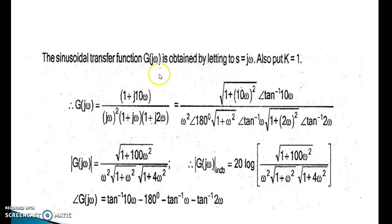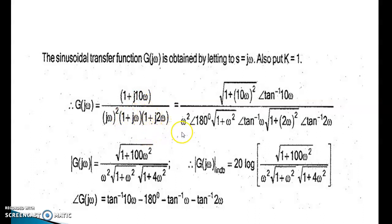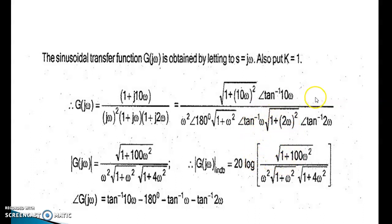The sinusoidal transfer function G(jω) is obtained by substituting s = jω and setting K = 1. G(jω) = (1 + j10ω) / [(jω)²(1 + jω)(1 + j2ω)]. The magnitude is expressed as √(1 + 100ω²) divided by [ω²·√(1 + ω²)·√(1 + 4ω²)], and the phase angle is tan⁻¹(10ω) minus 180° minus tan⁻¹(ω) minus tan⁻¹(2ω).